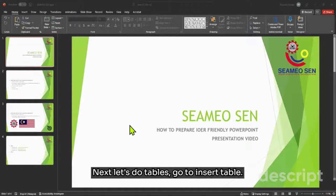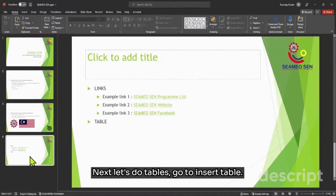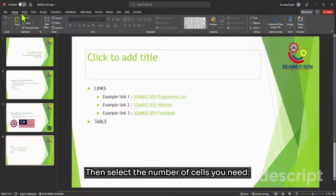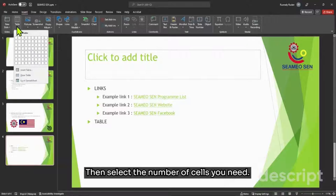Next, let's do tables. Go to Insert, Table, then select the number of cells you need.